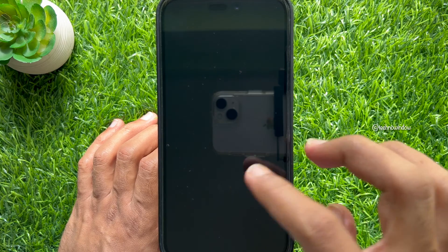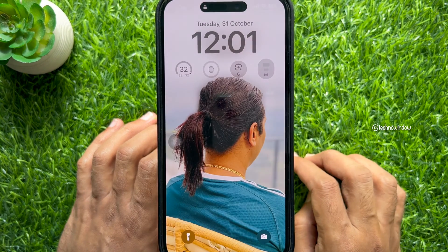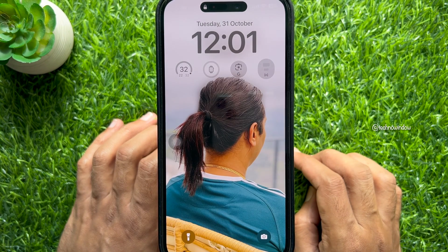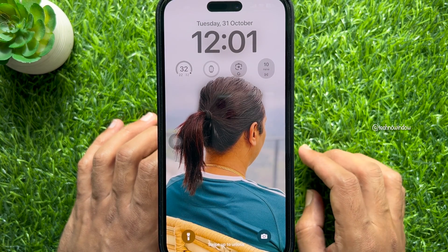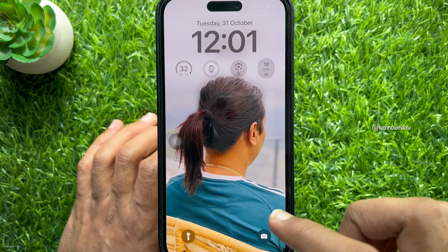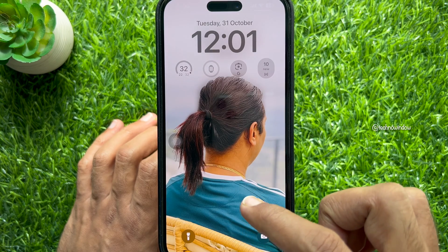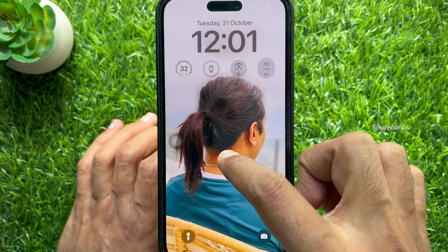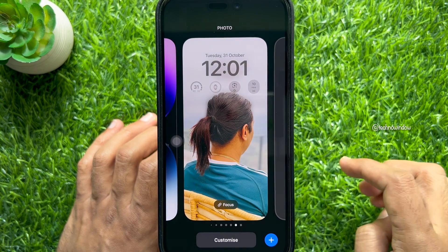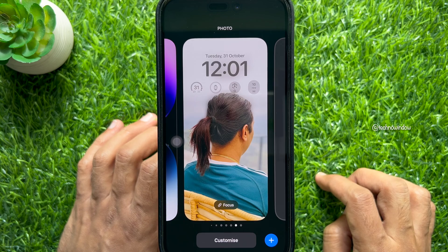First, wake your iPhone and use Face ID to unlock it. But don't swipe up on the lock screen — press and hold on the lock screen until the wallpaper gallery appears.